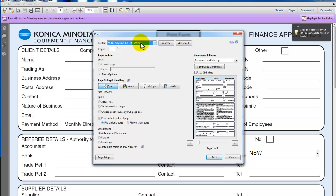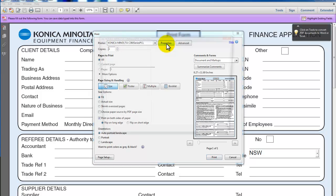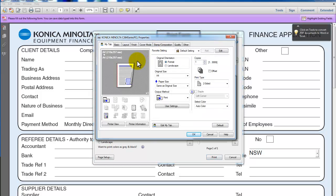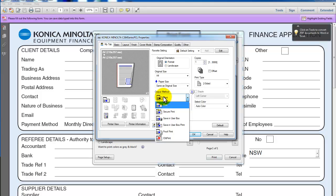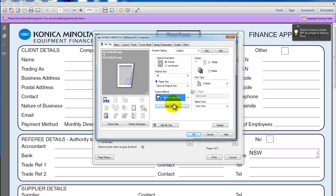It's already selected there. I go into properties and you can see here there's something called output method. Rather than printing this document now, I would like to save it in the user box, so I select save in the user box.